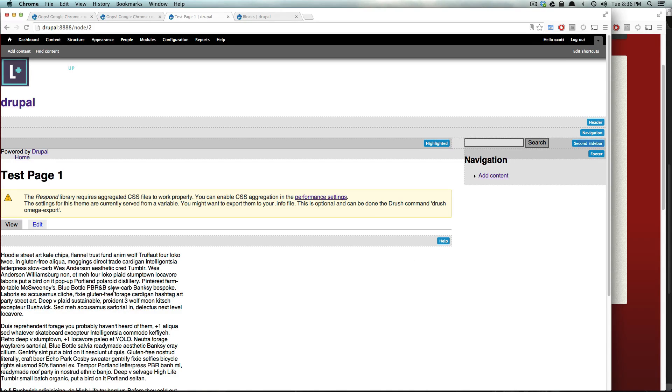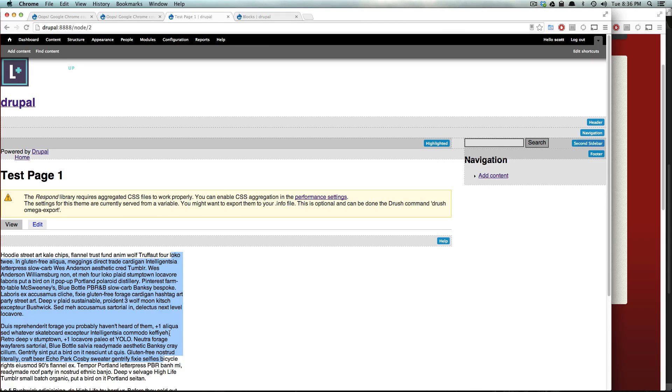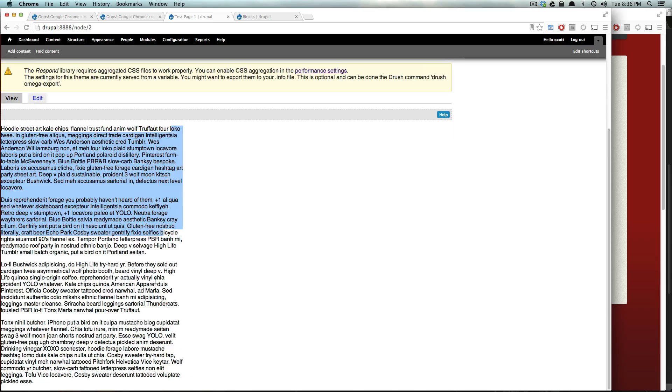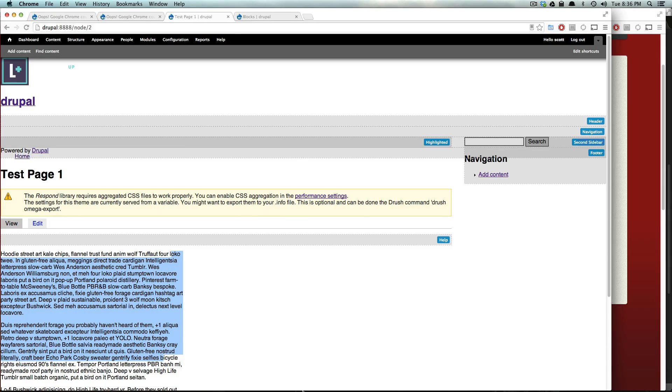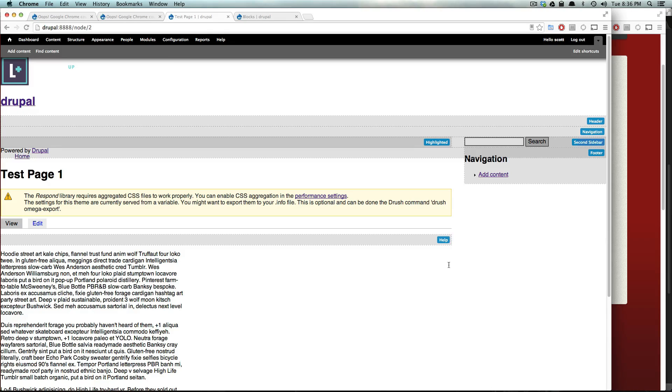Likewise, even though we set this to be five columns wide, it's not five of the total columns, which would put it somewhere around here. It's actually five of 12 columns inside of this content area.